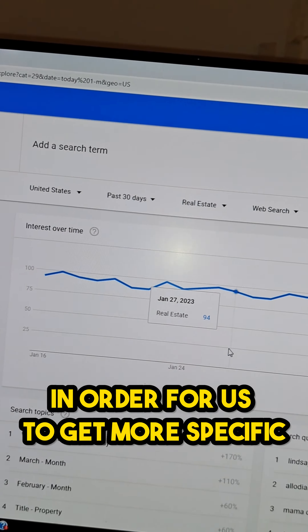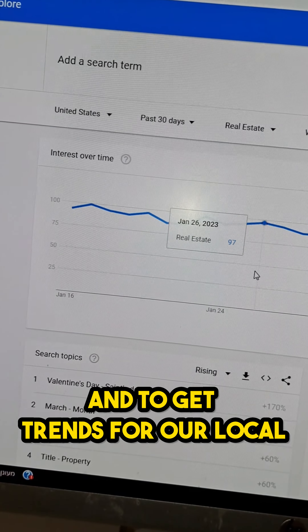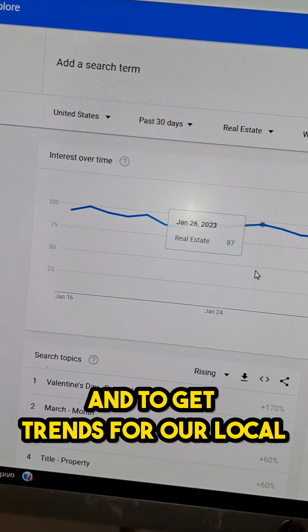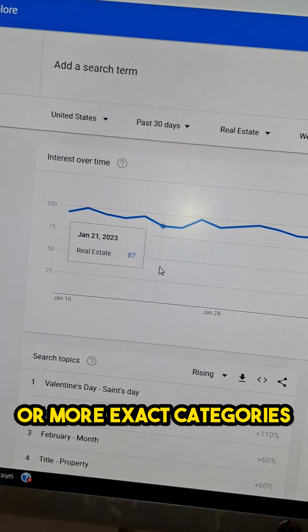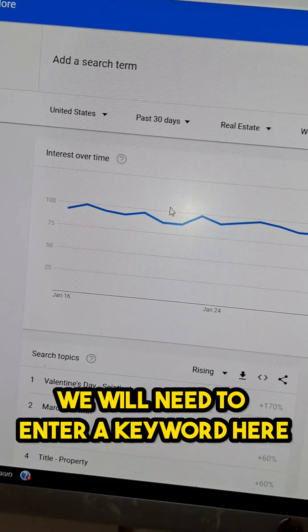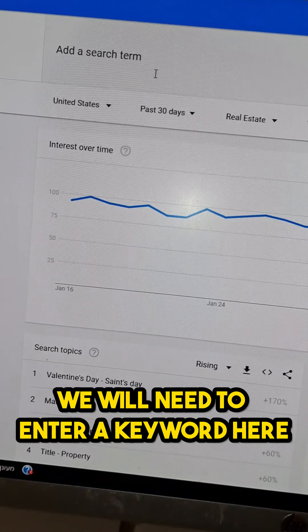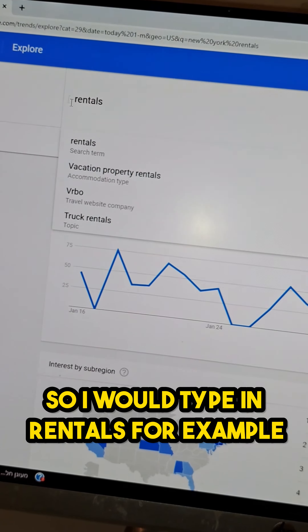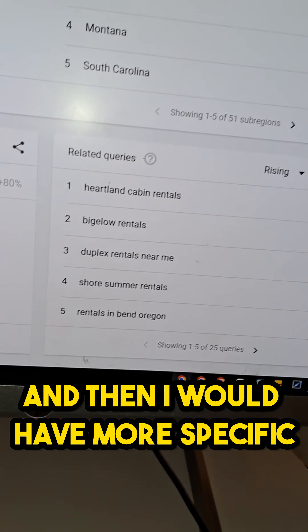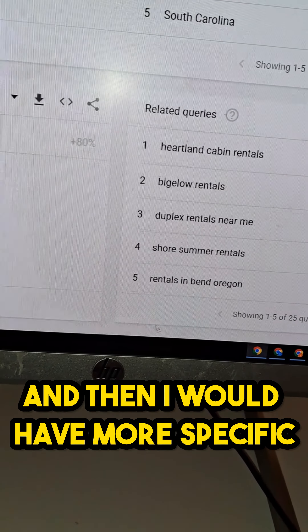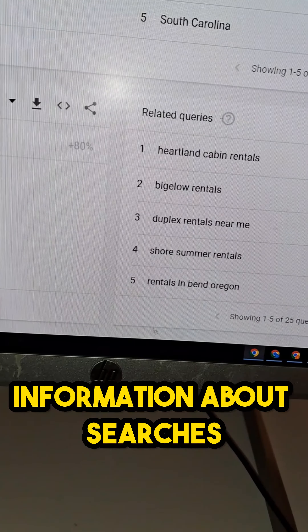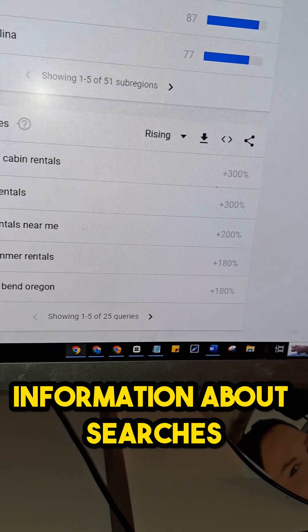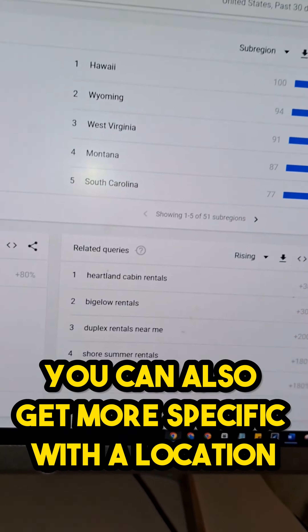In order to get more specific and to get trends for our local or more exact categories, we'll need to enter a keyword. So I would type in 'rentals' for example, and then I would have more specific information about searches to write about or to speak about.